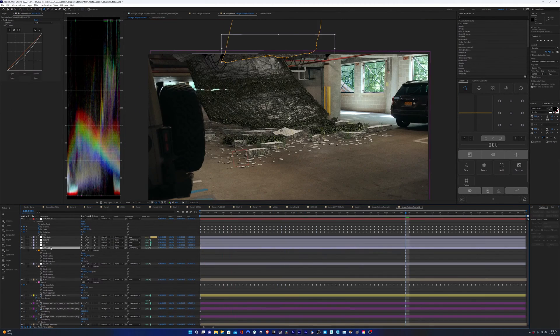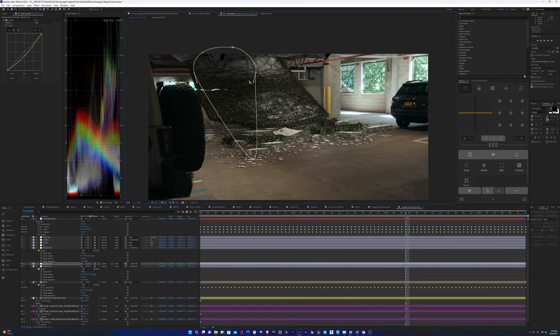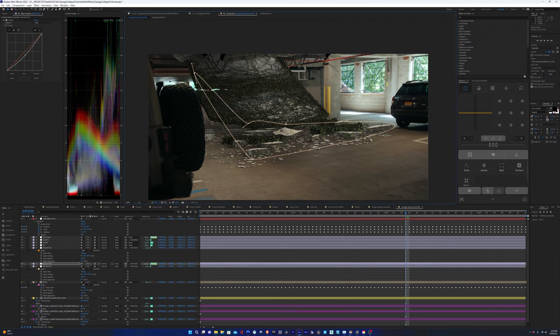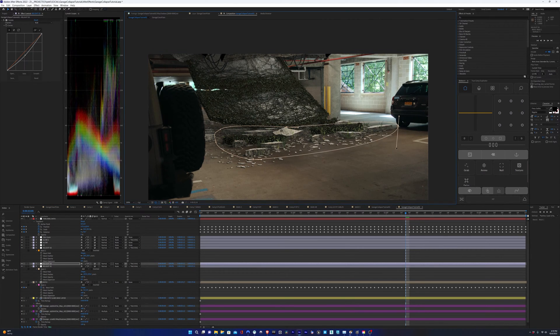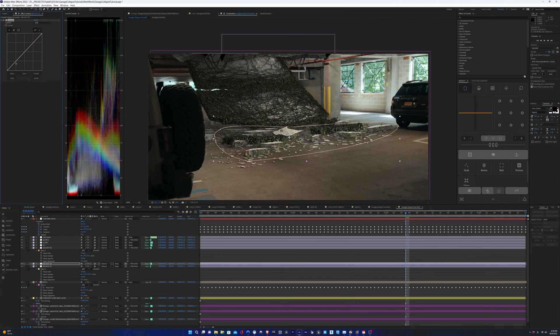I'm just going to add another relight layer here. I'm going to darken the cement pieces that are on the ground because I'm feeling they're too bright.